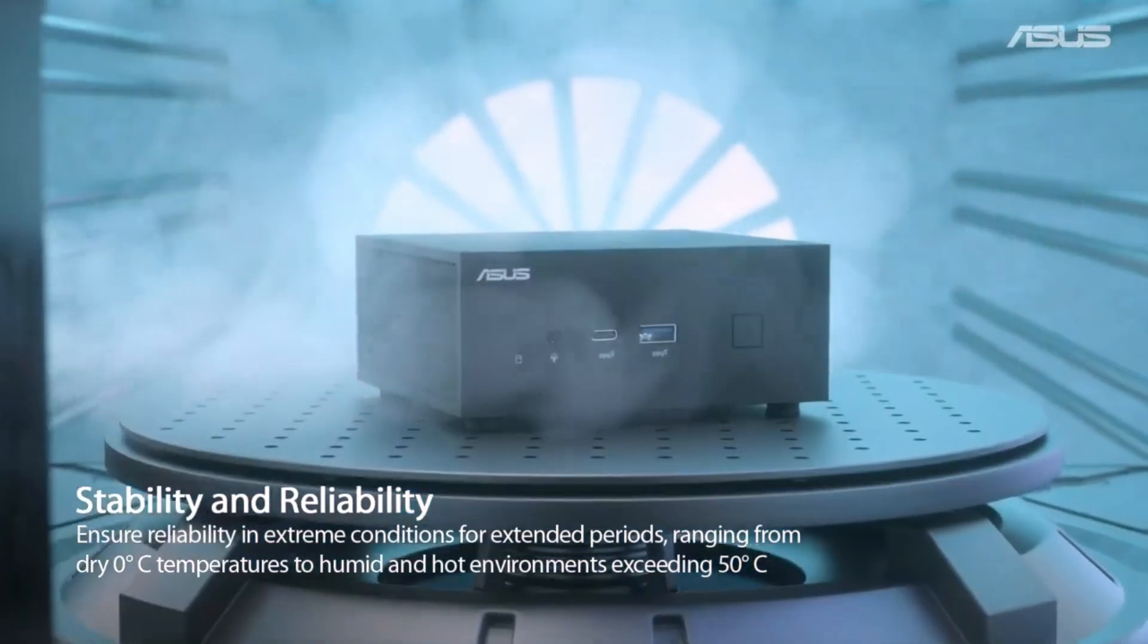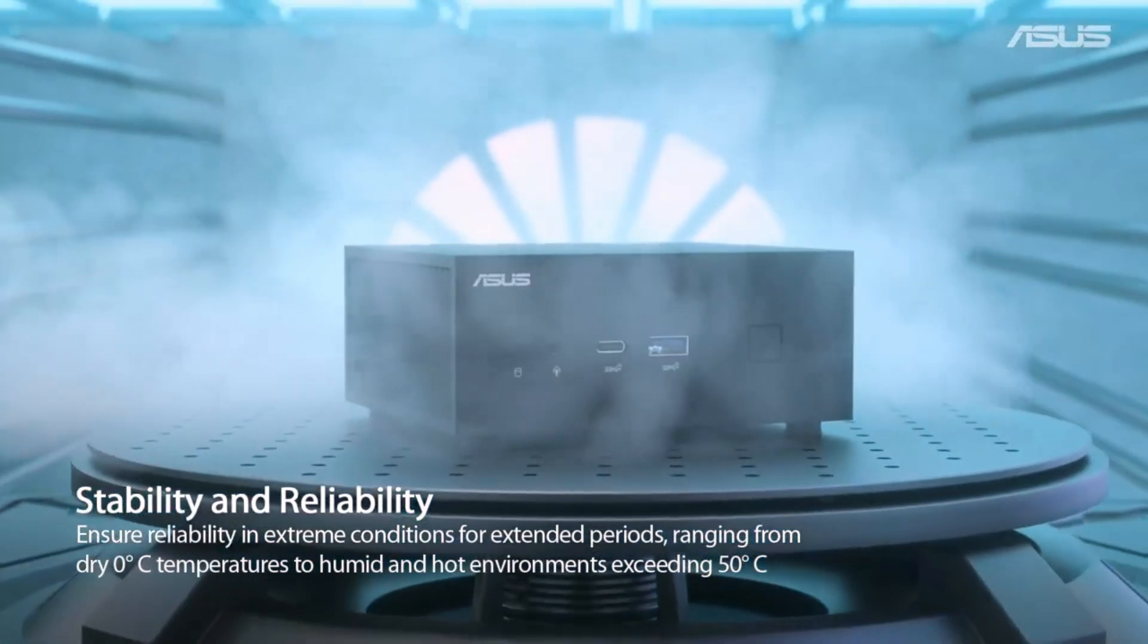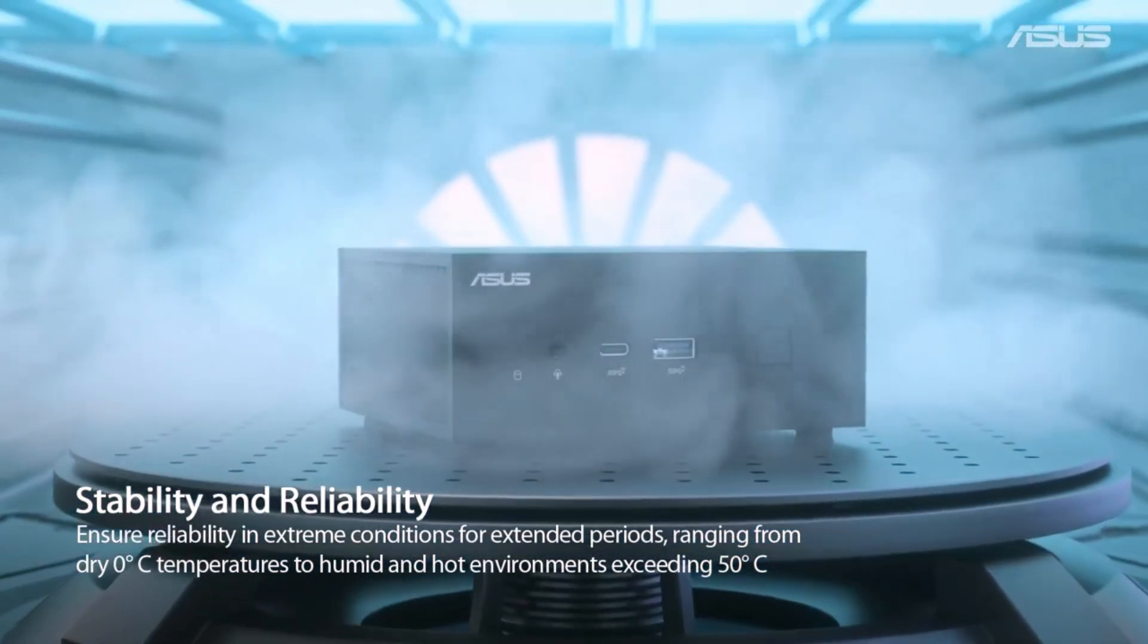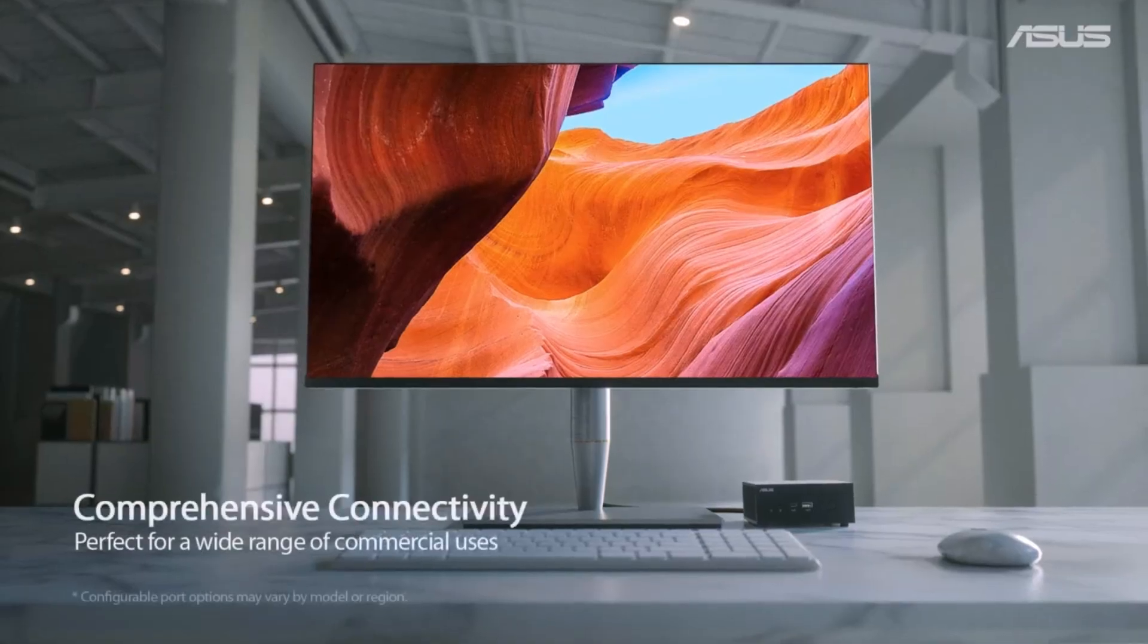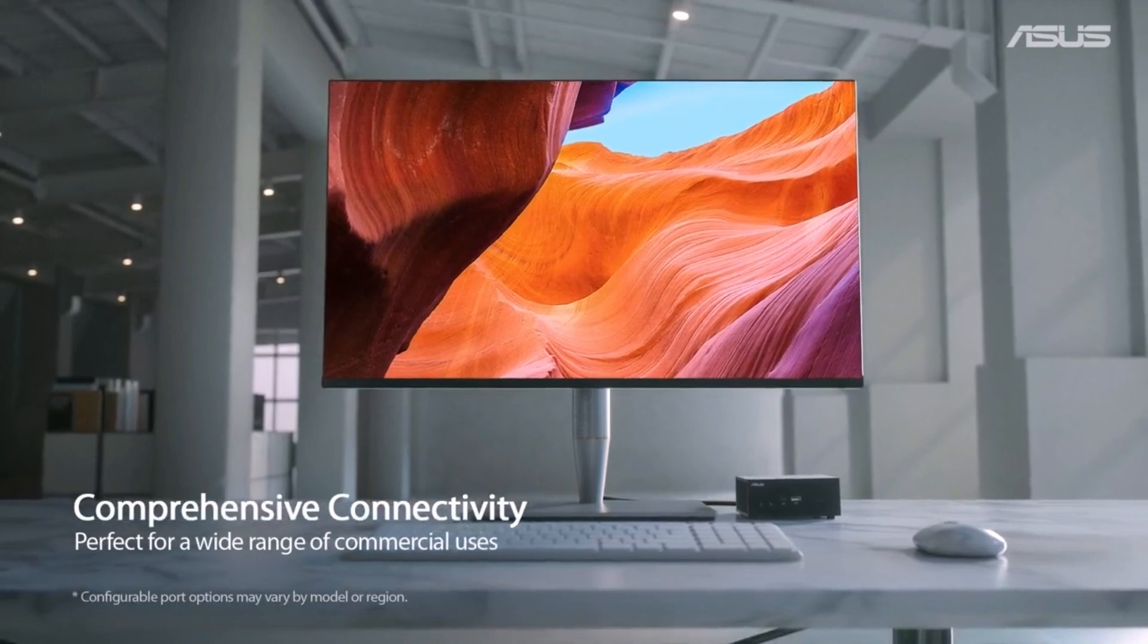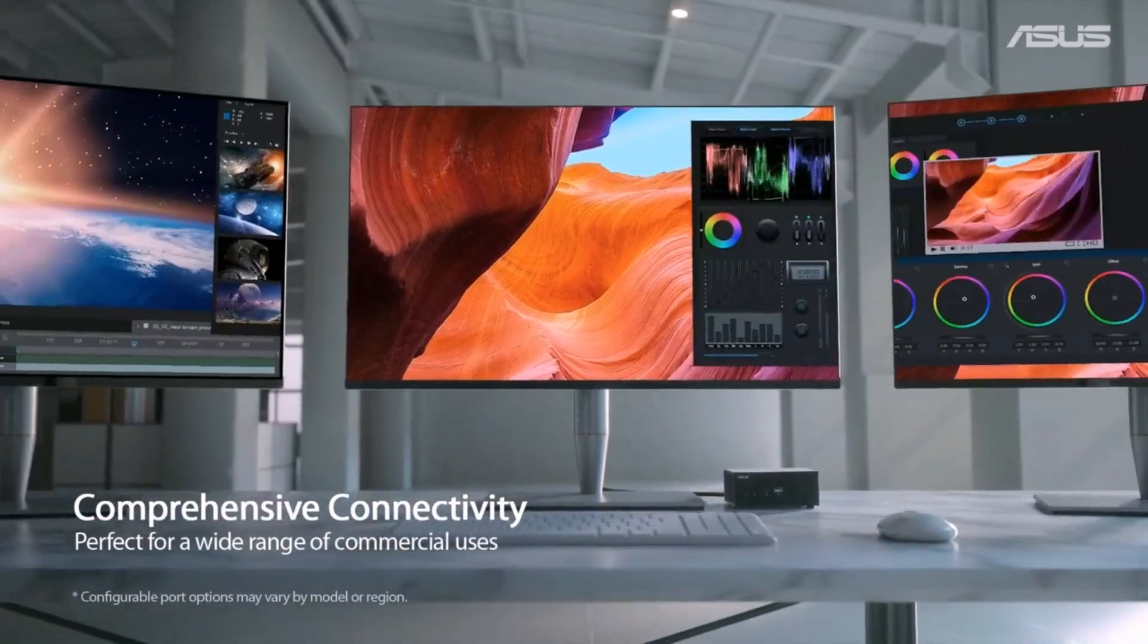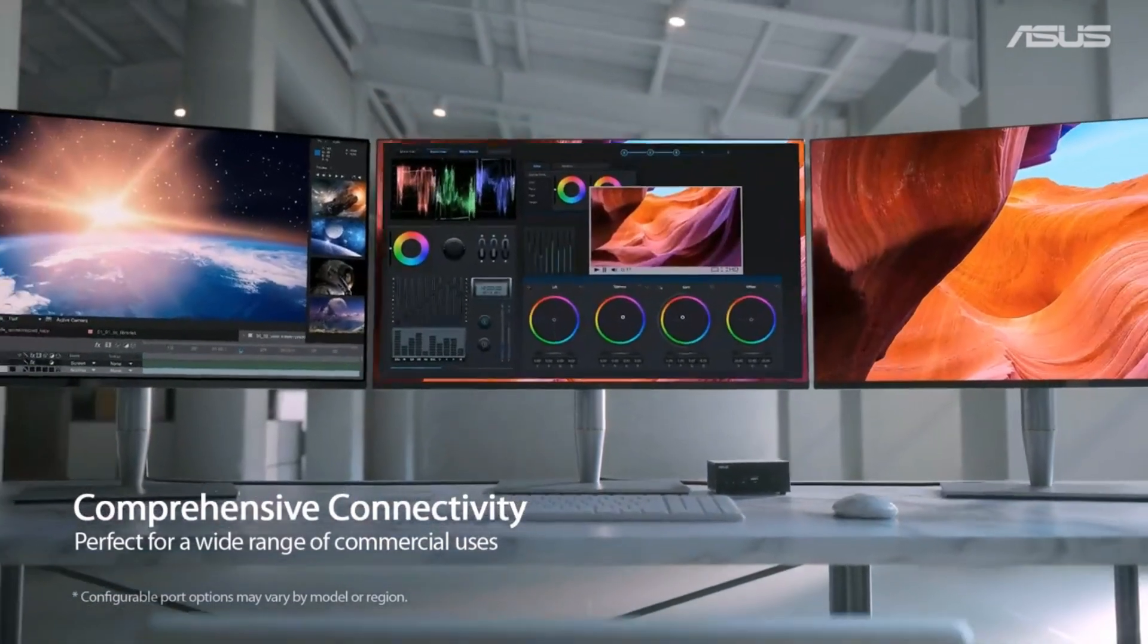2. ASUS PN53 Mini PC. Next up is the ASUS PN53 Mini PC, a hidden gem for budget-conscious video editors. Don't let its size fool you, it's packed with power thanks to AMD's Ryzen processors.